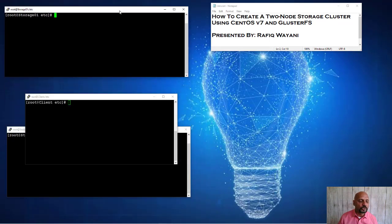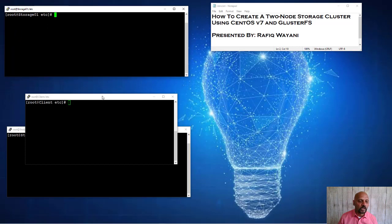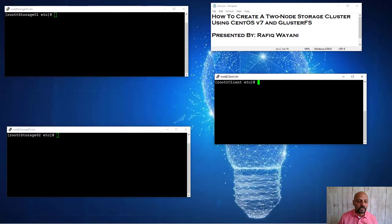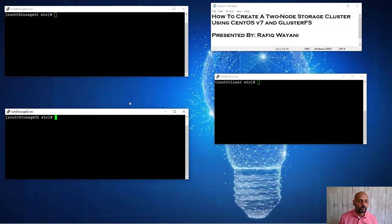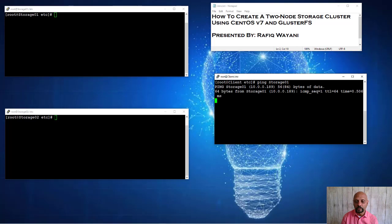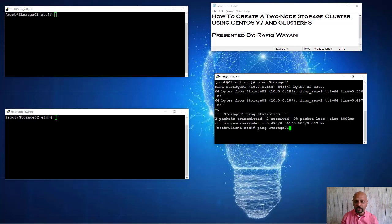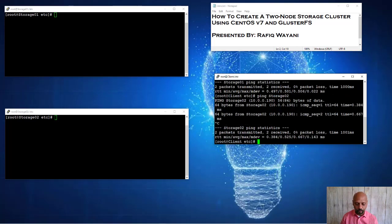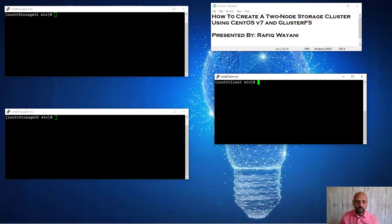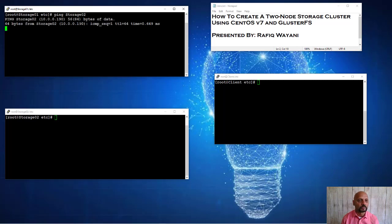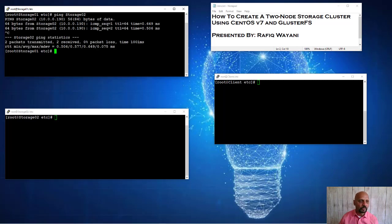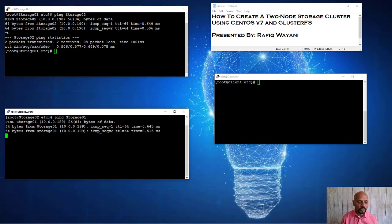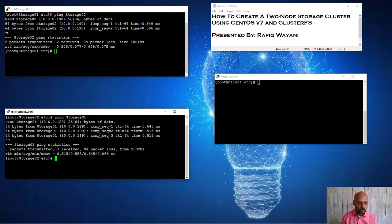Here's my storage one machine. Here's my client machine. And here's my storage two machine. So from the client machine, I can ping storage 01, as you can see. And I can also ping storage 02. From storage 01, I can ping storage 02 very easily. And from storage 02, I can ping storage 01 very simply.